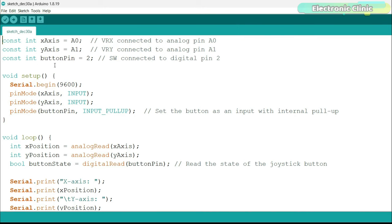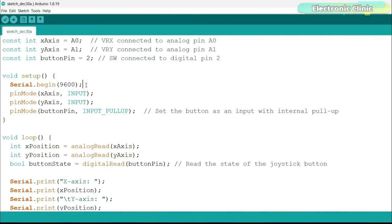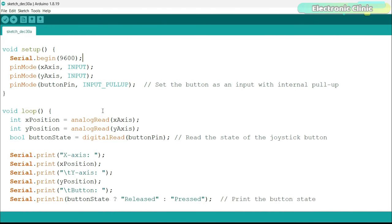First, we define our pin connections. X-axis and Y-axis are connected to analog pins A0 and A1. These read the joystick position. The button pin is connected to digital pin 2 which will read the state of the button. In the setup function, we begin our serial communication and set our button pin as an input with an internal pull-up resistor. This setup avoids the need for an external resistor and simplifies our circuit.